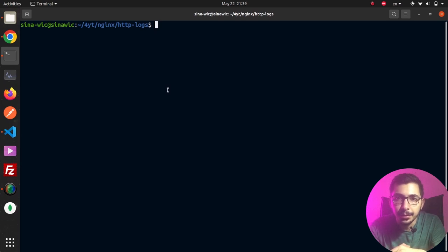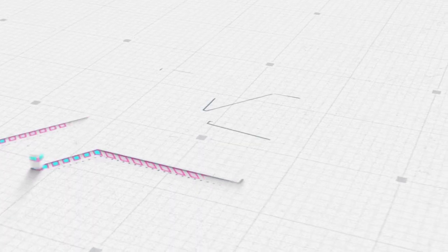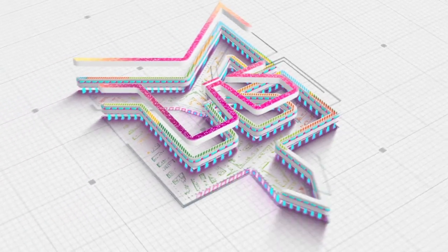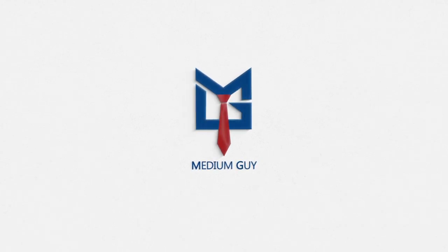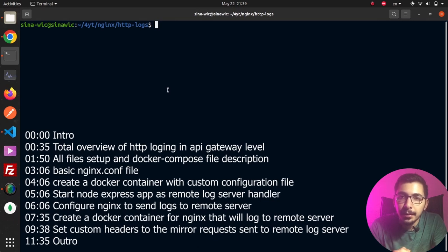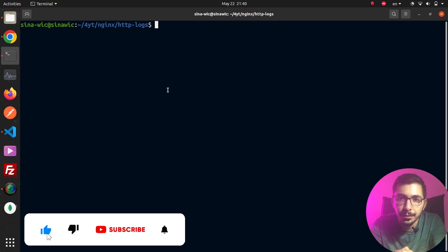In this video we're going to see HTTP logging or remote logging in nginx web server as a Docker container. We'll configure nginx to send the request logs it receives to remote servers. Without any delay, let's get down to work.